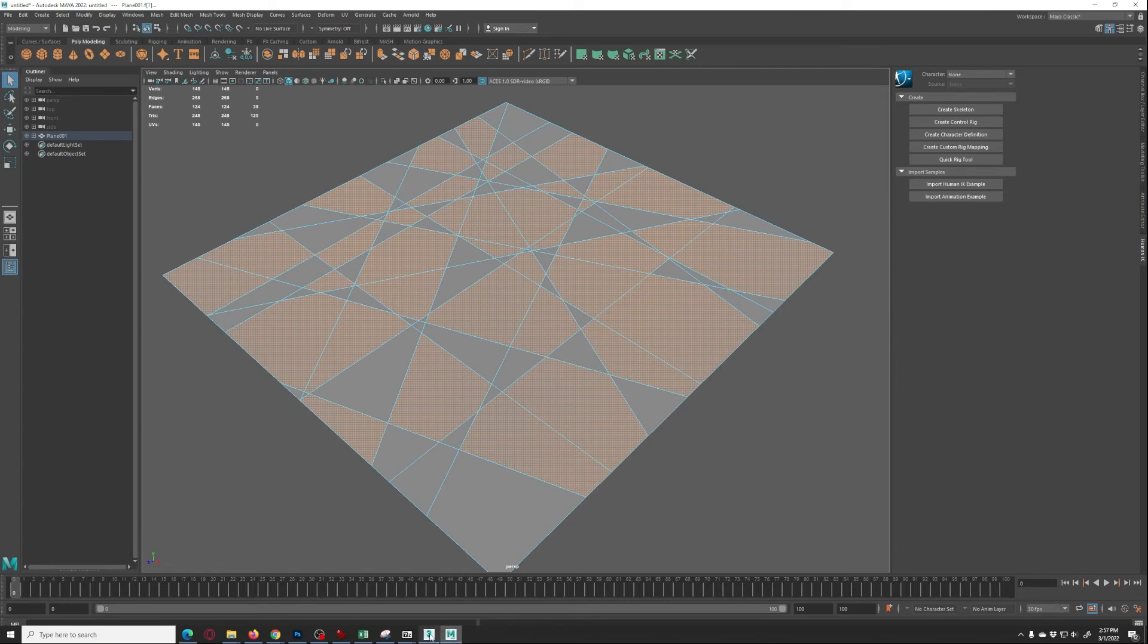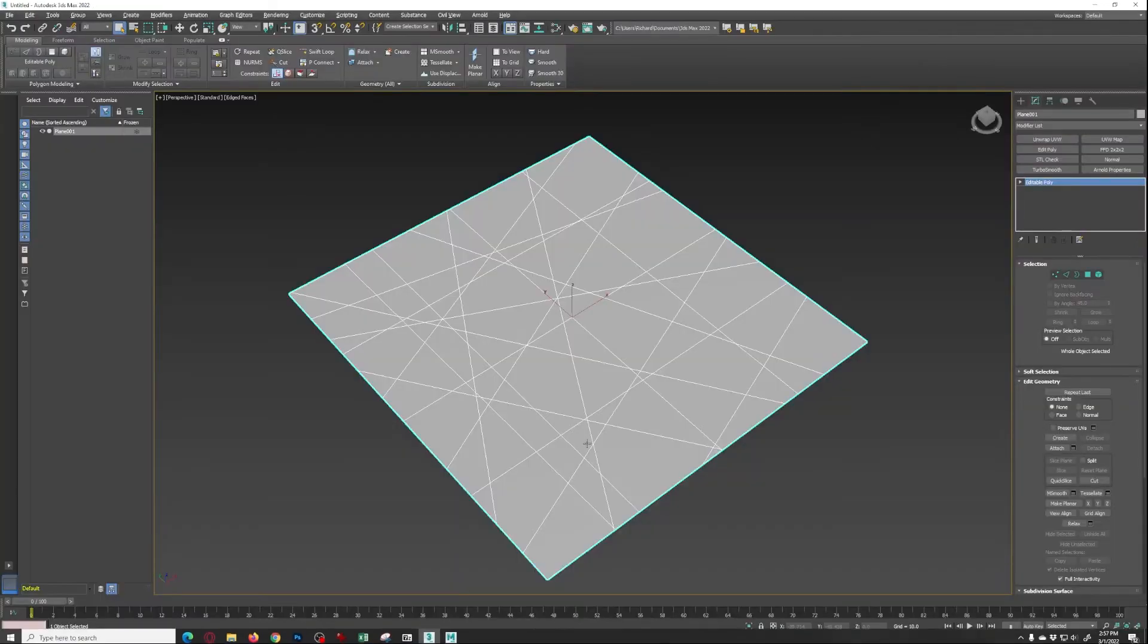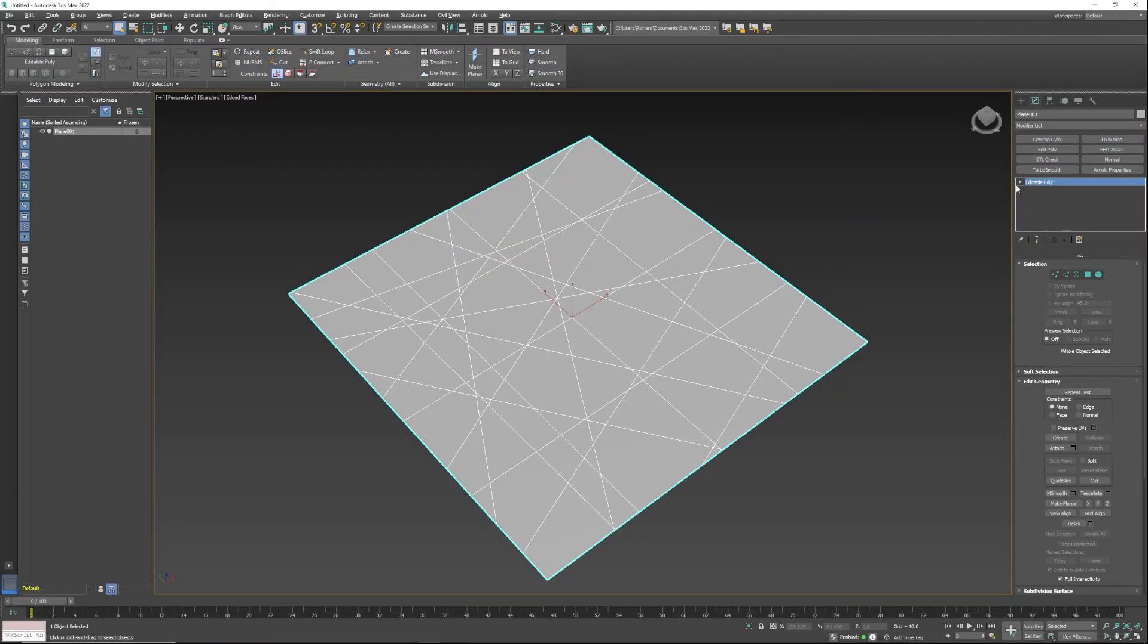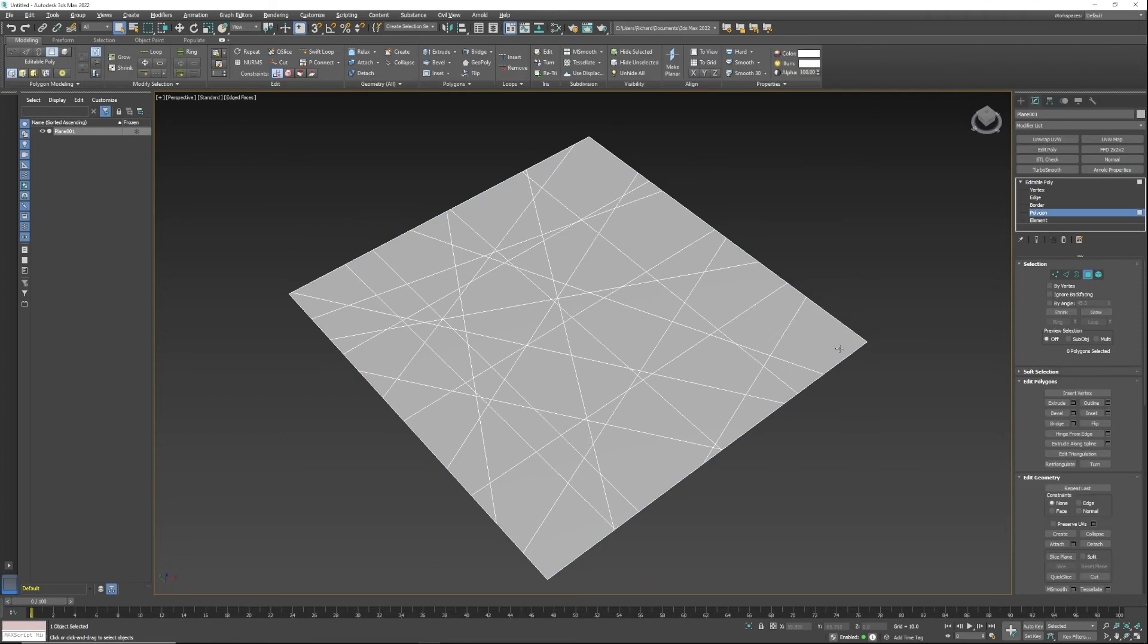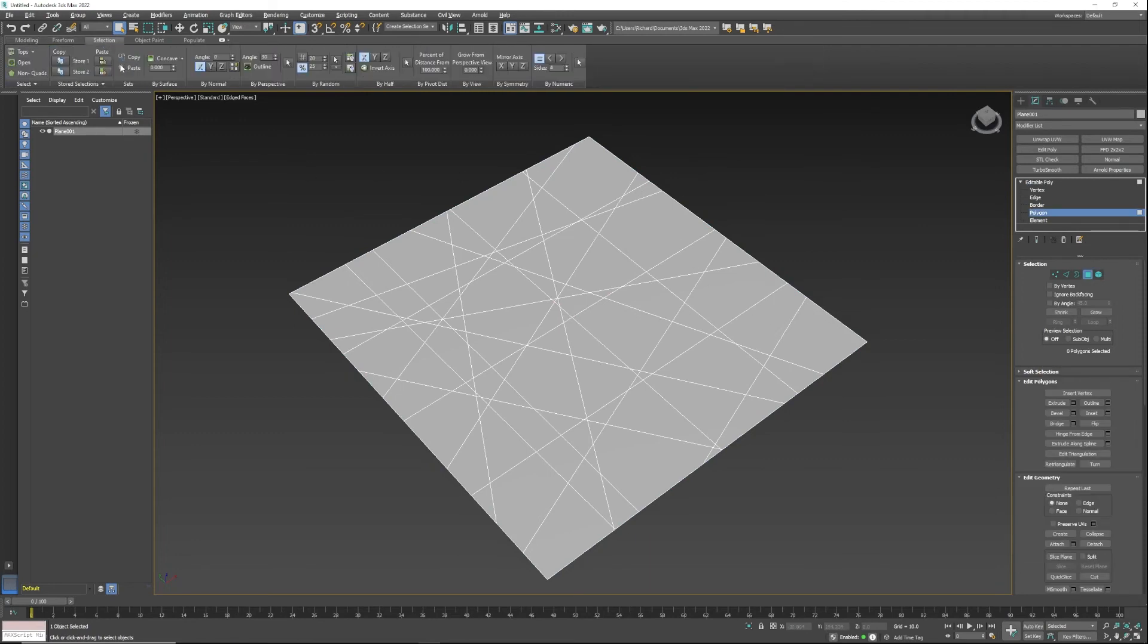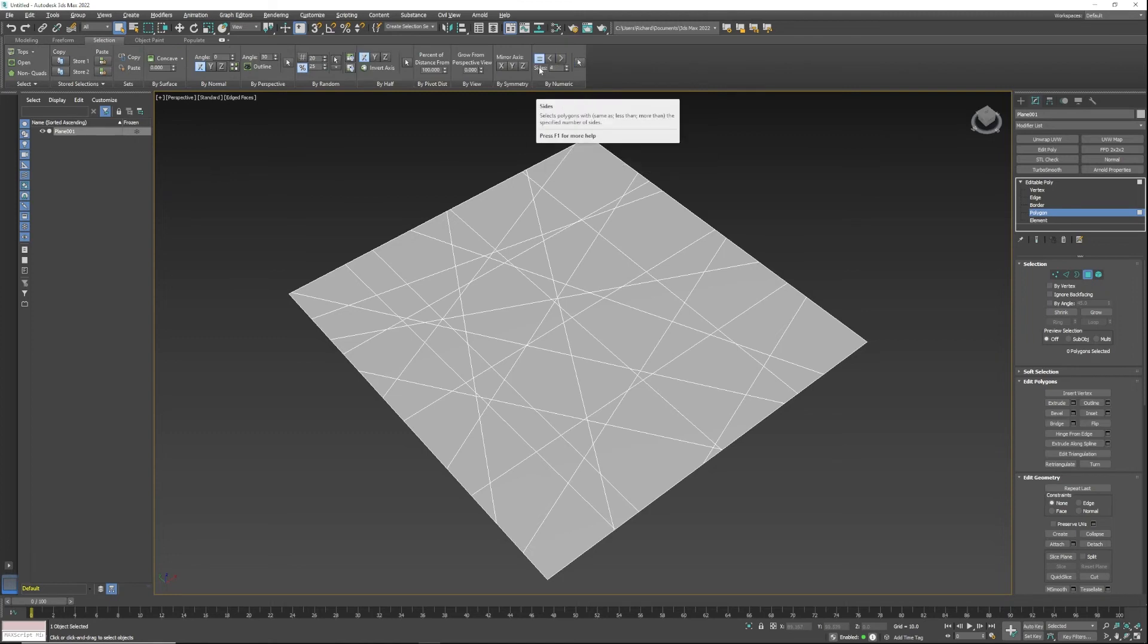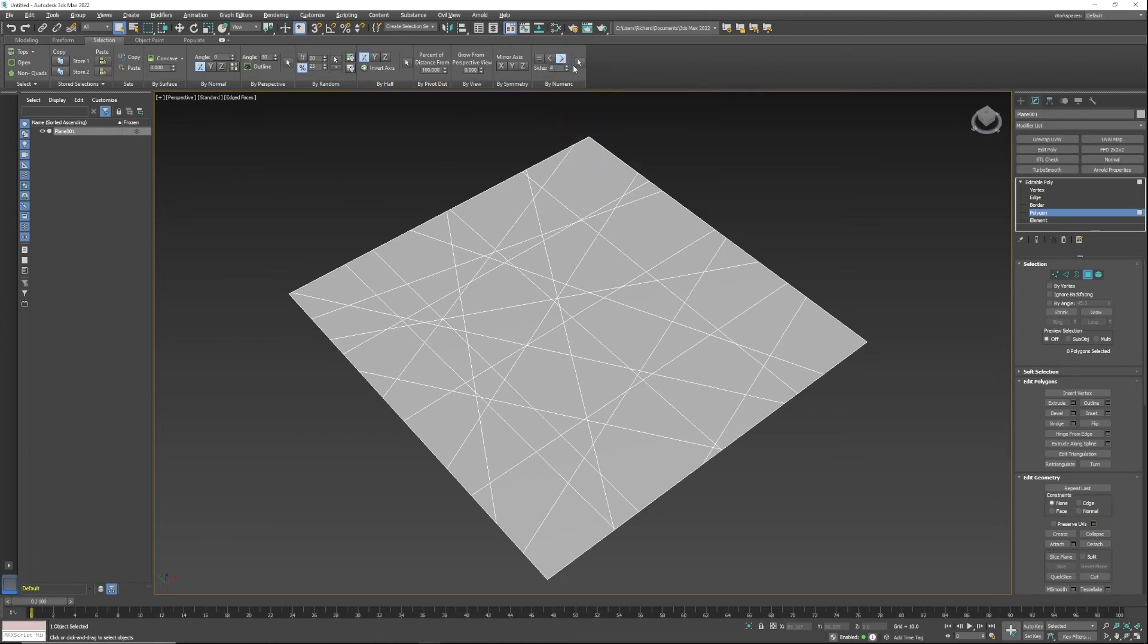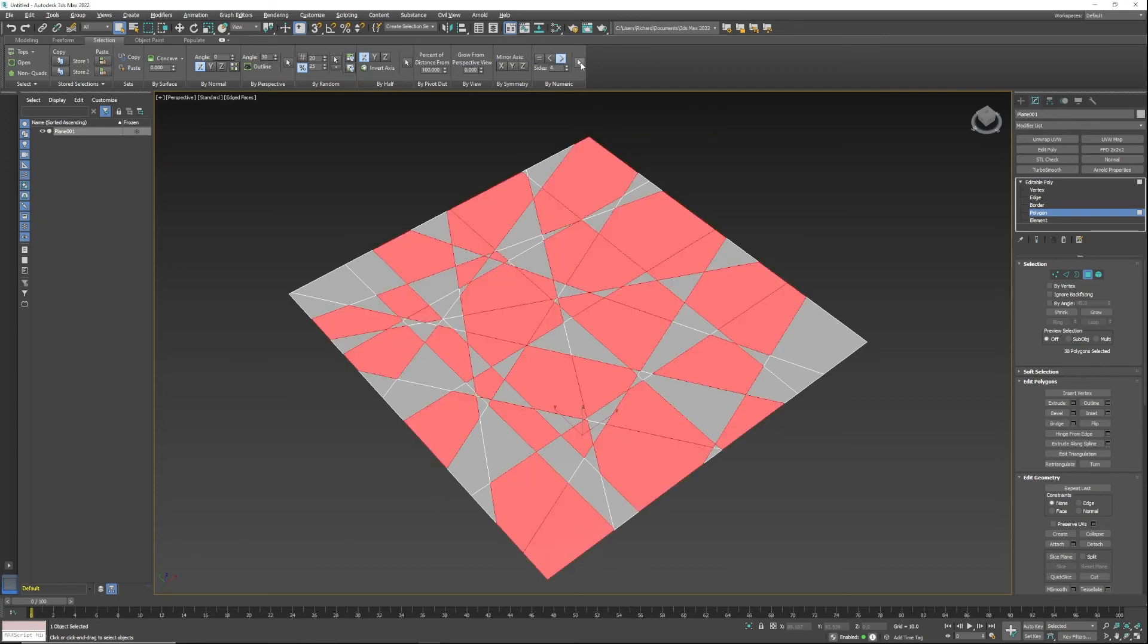In 3ds Max it's just as simple. We're going to go into polygons, go up to our modeling ribbon, go into selection, and select four sides greater than and hit select.